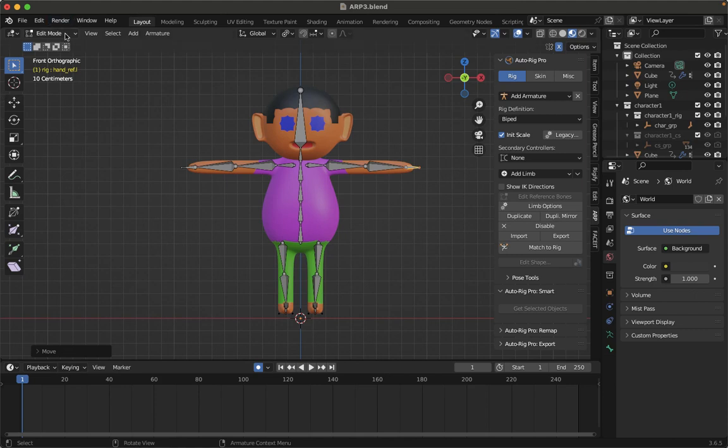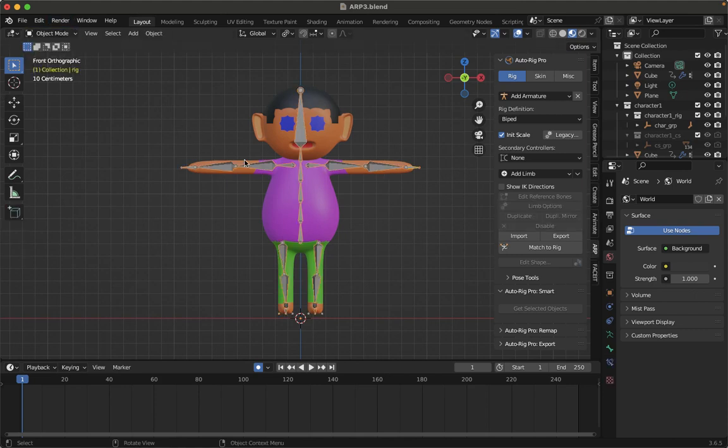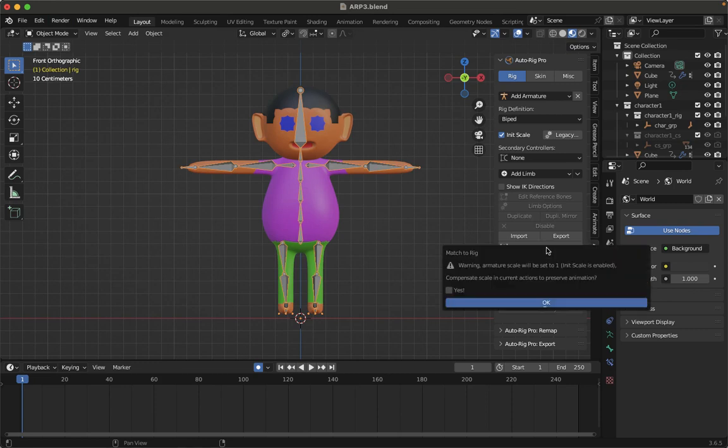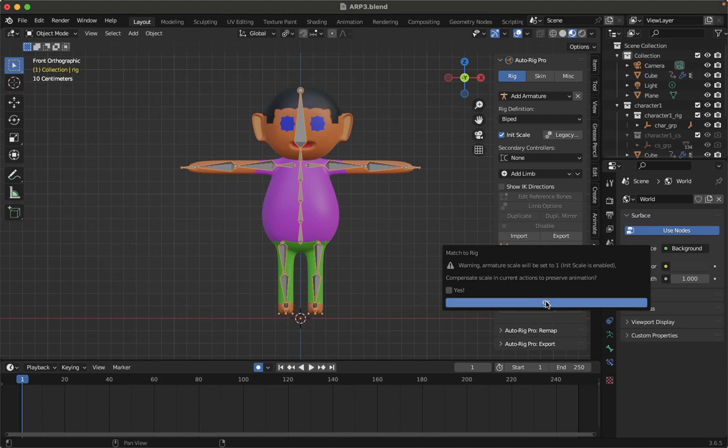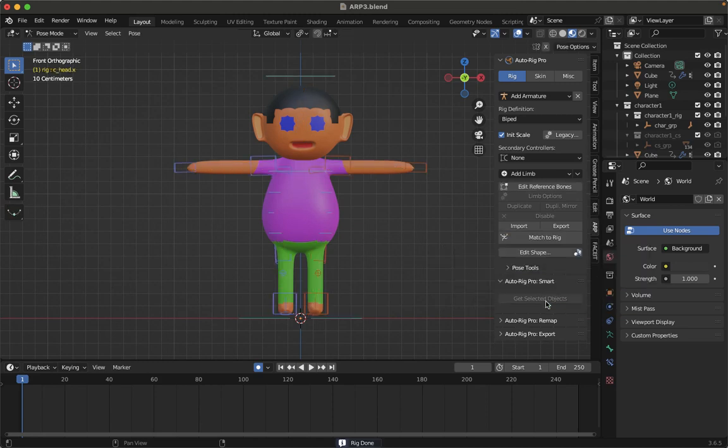Let's go to the object mode. Good enough. Then Match to Rig. It is asking you, warning, armature scale will be set to one. That's what I told you when you add the character to the Apply All Transforms. So no problem, we are okay. It will add the scale as I want it and that's working fine for me. You can see the arms are taken care of, legs, stomach, head and all those things.